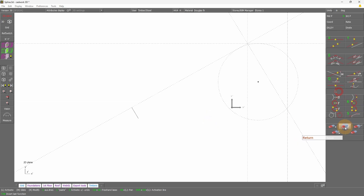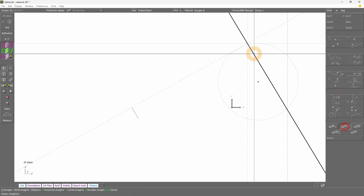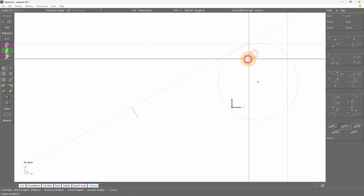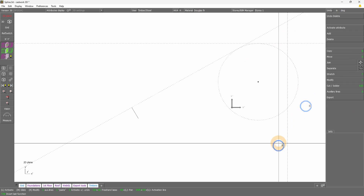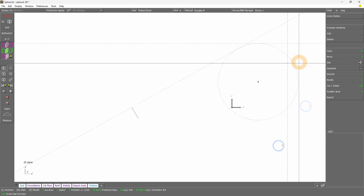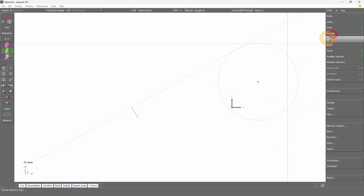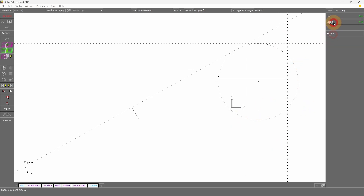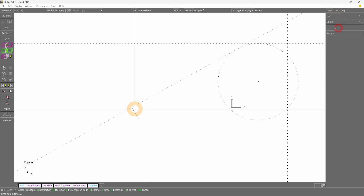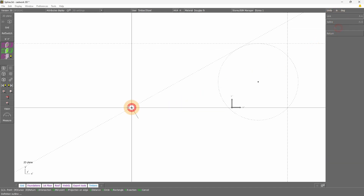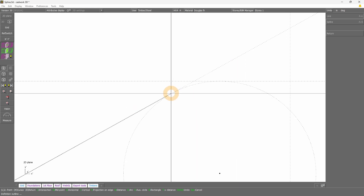I'm just going here to erase the lines we don't actually need. Then go to Add Line and add a simple line from the first point. Here we need to select the intersection between the line and the circle.